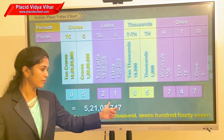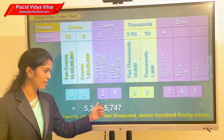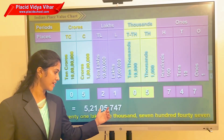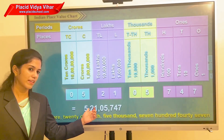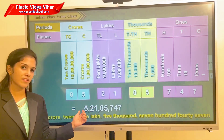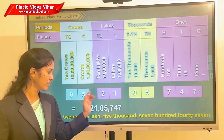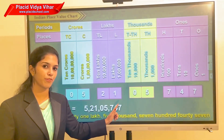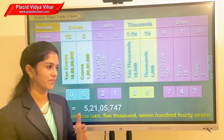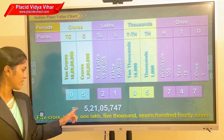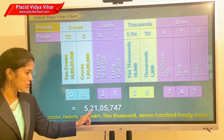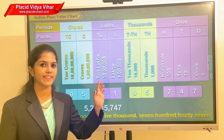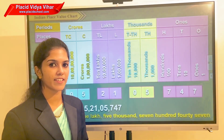To read the number, first we place a comma just before the last three digits, then before the next two digits, and again before the next two digits. We get: 5,21,05,747. Now you can read the number — it is five crore twenty-one lakh five thousand seven hundred forty-seven.